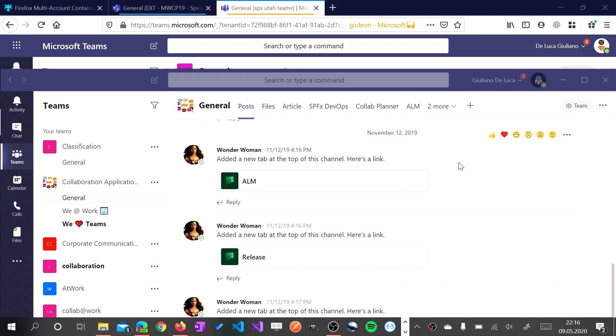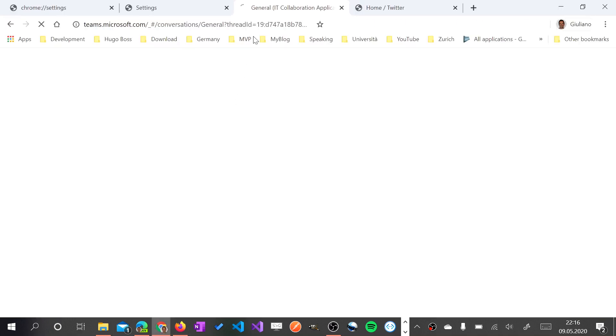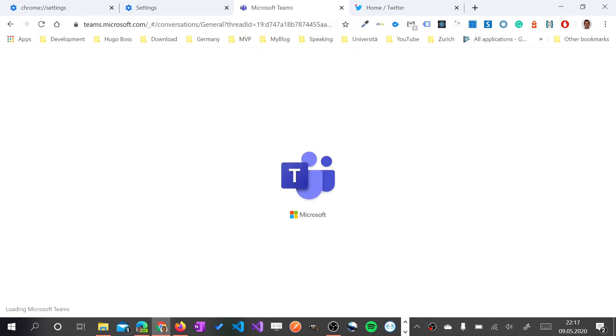Third and last option is to use Google Chrome. But unfortunately it seems like Microsoft Teams is not available as Progressive Web App, at least not yet for me. In fact I don't have the classic plus button to install a Progressive Web App.